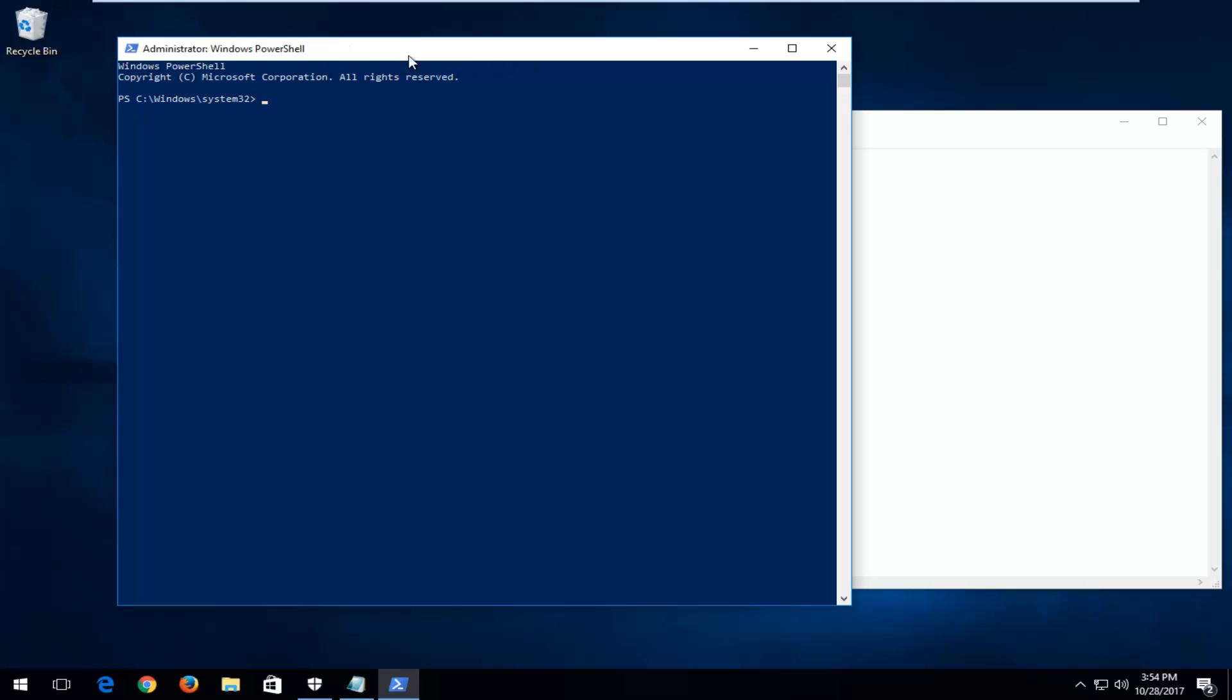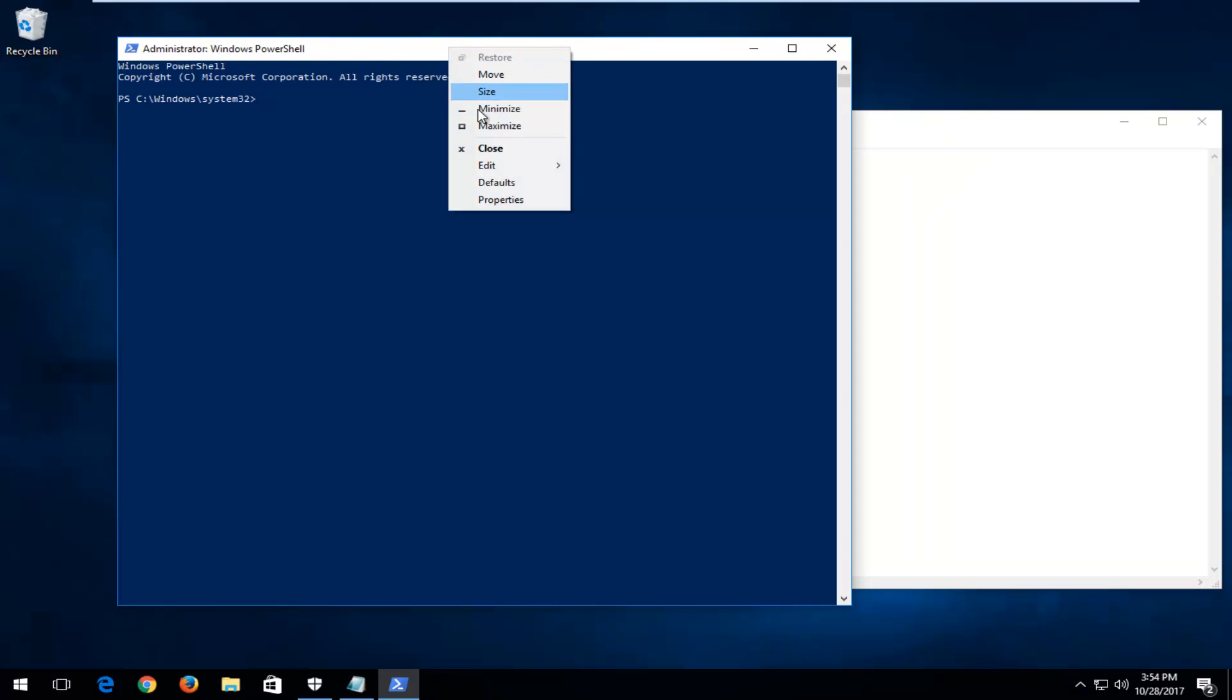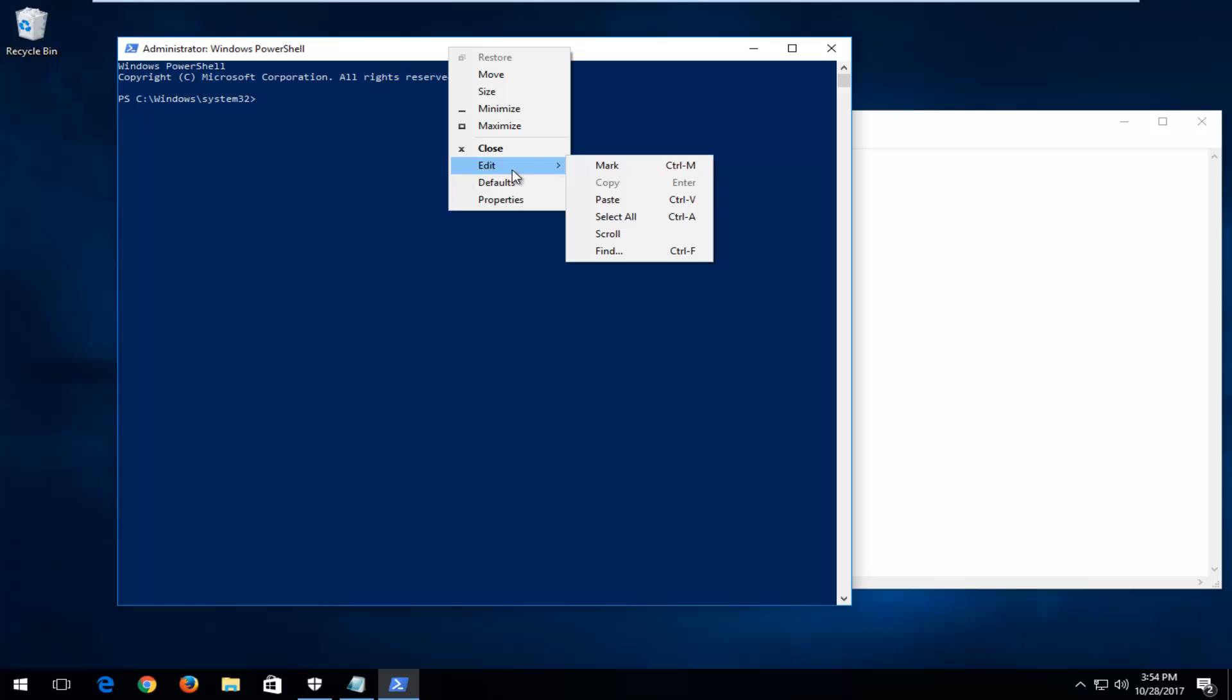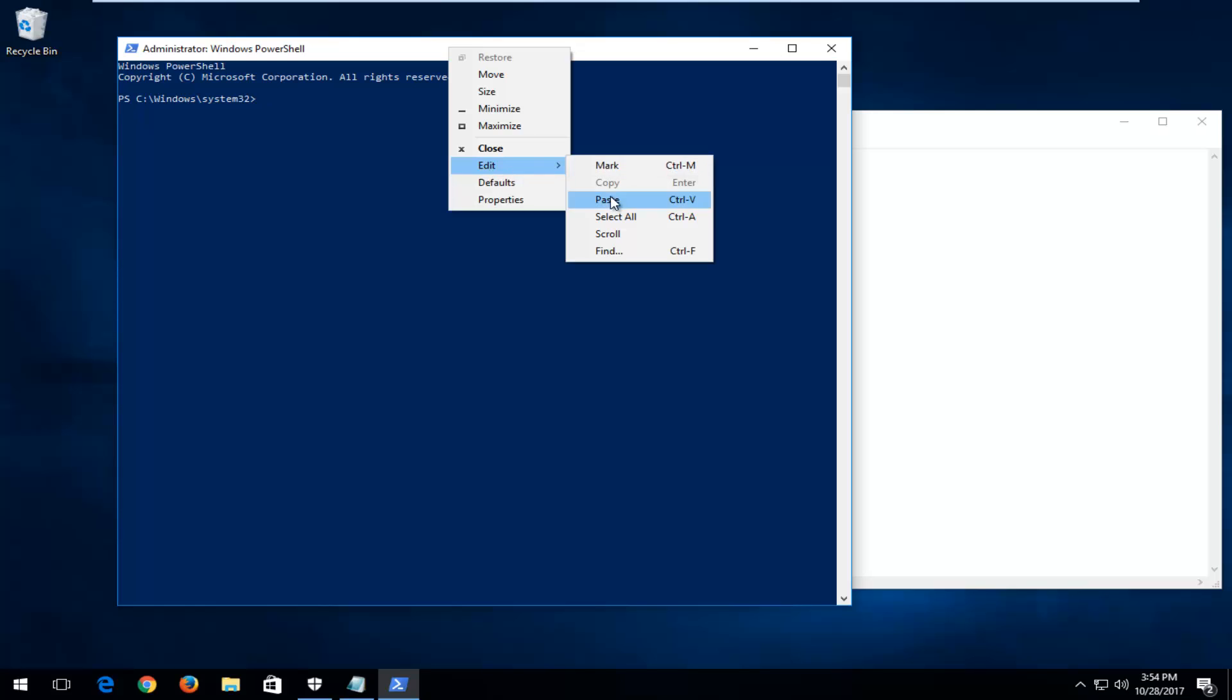And now up at the top bar of the Windows PowerShell window, you want to right-click, left-click on Edit, and then left-click on Paste. And then once you've done that, it should be pretty good to go. It should run automatically.